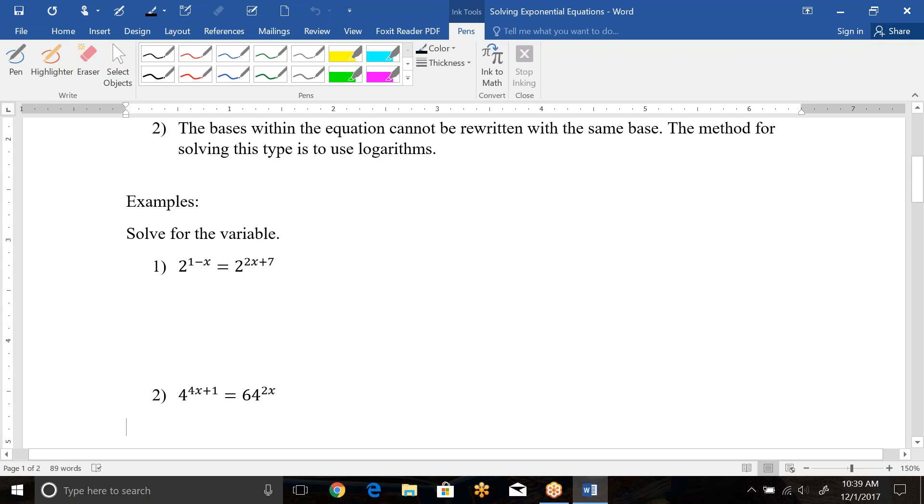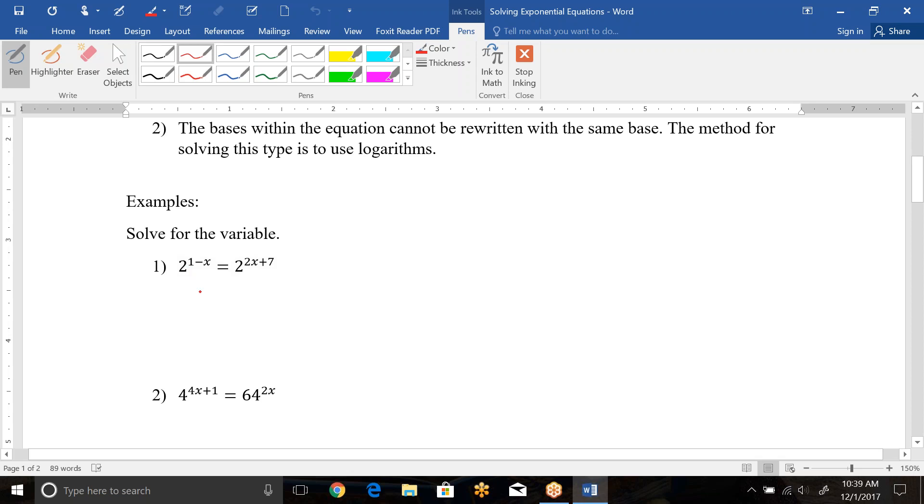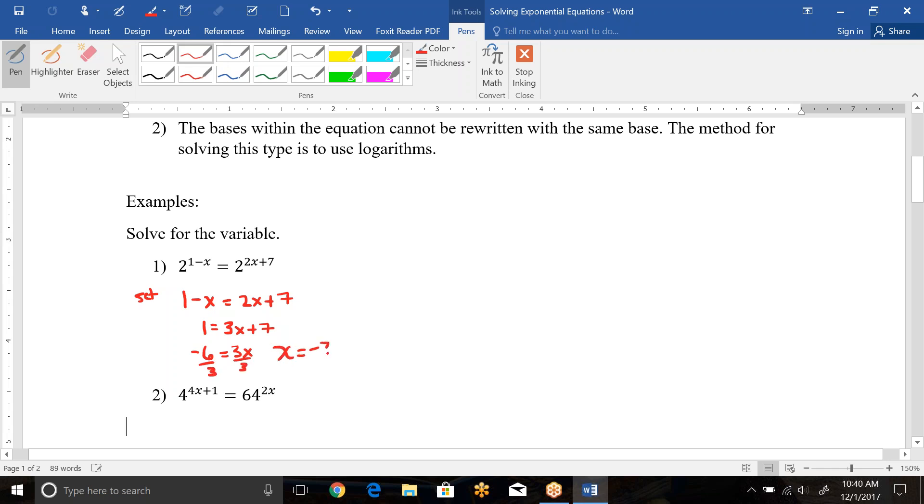So for this very first one, notice that we have a 2 base on each side, and there's just one base on each side, so this is ready to use the property. So we would set this as 1 minus x equals 2x plus 7. So in this case, we just want to solve for x, so we'll add the x over, so that would be 3x, subtract over the 7, so that would be negative 6 over here now, and then divide by 3. We should be able to check that this is the correct solution. So 2 to the 1 minus negative 2 equals 2 to the 2 times negative 2 plus 7. This would be 1 plus 2, so that's 2 to the third, and this is negative 4 plus 7, which is also 2 to the third. So notice it does work out.